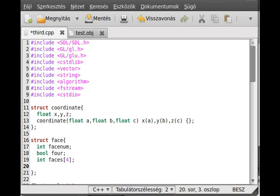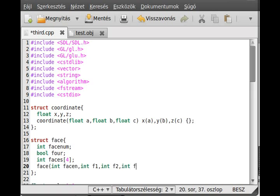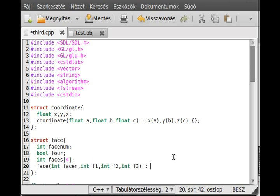We need to create a constructor: Face with int faceNum, int f1, int f2, int f3. This is called whenever it is a triangle. We add a semicolon right here, as it will be a constructor initializer list.